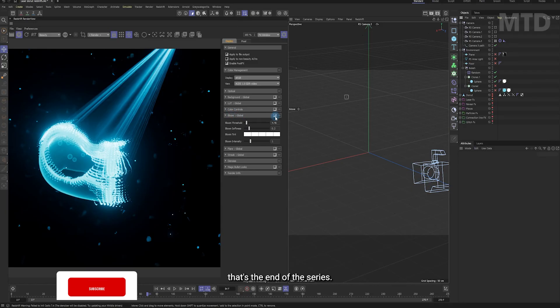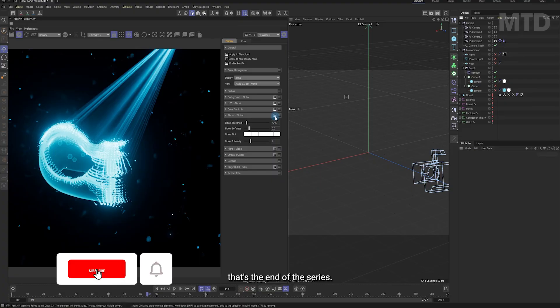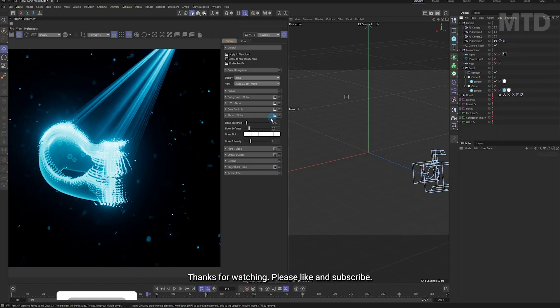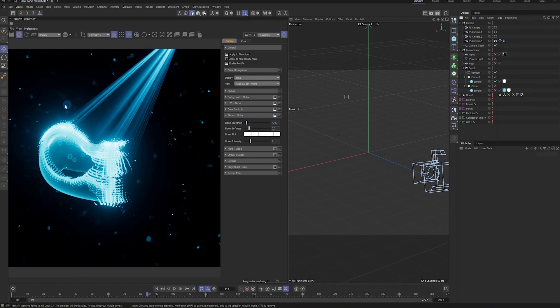That's the end of the series. Thanks for watching. Please like and subscribe. I really appreciate it.